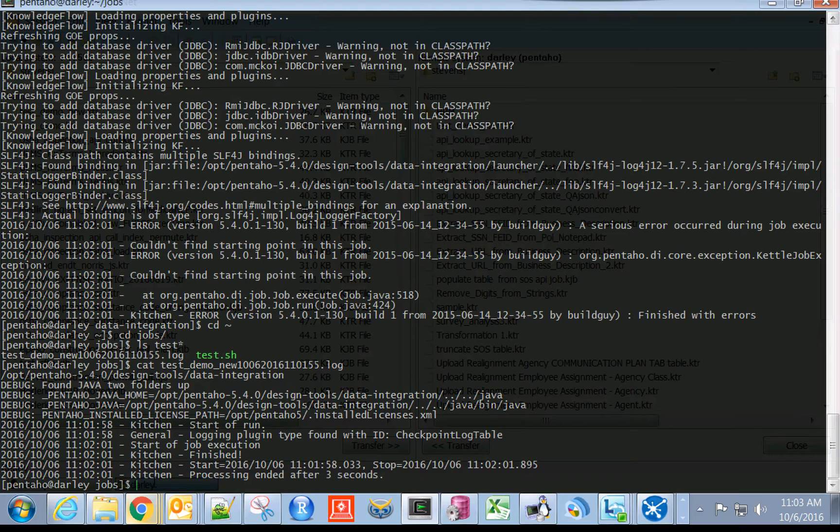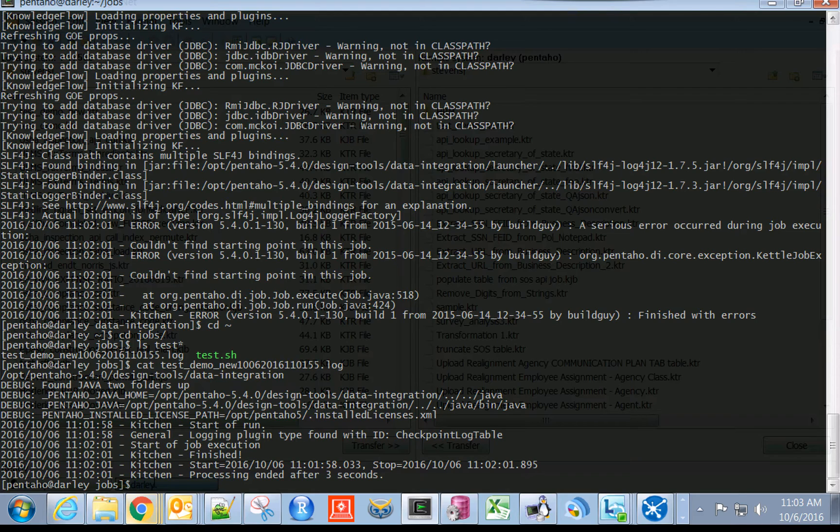So now we have created a new shell script, we've modified it, we've tested it. How would we go about scheduling this job for working on a monthly cycle?